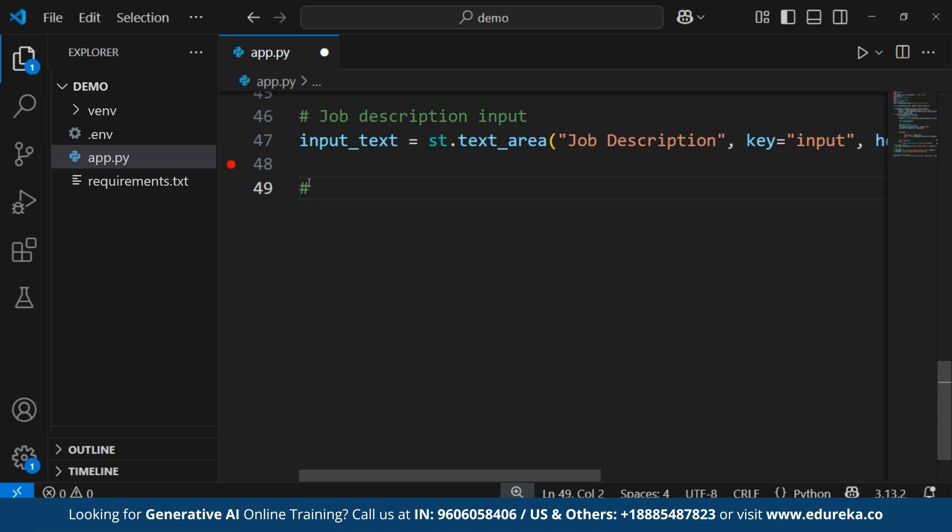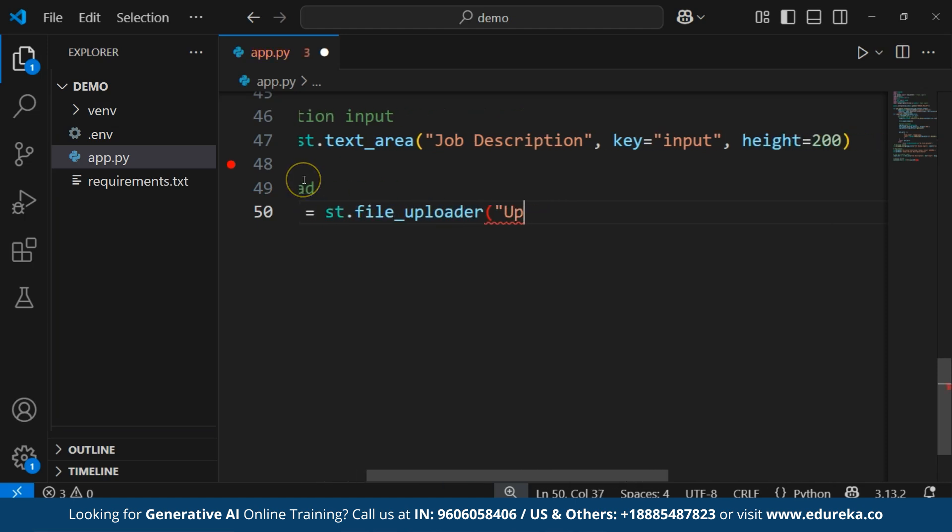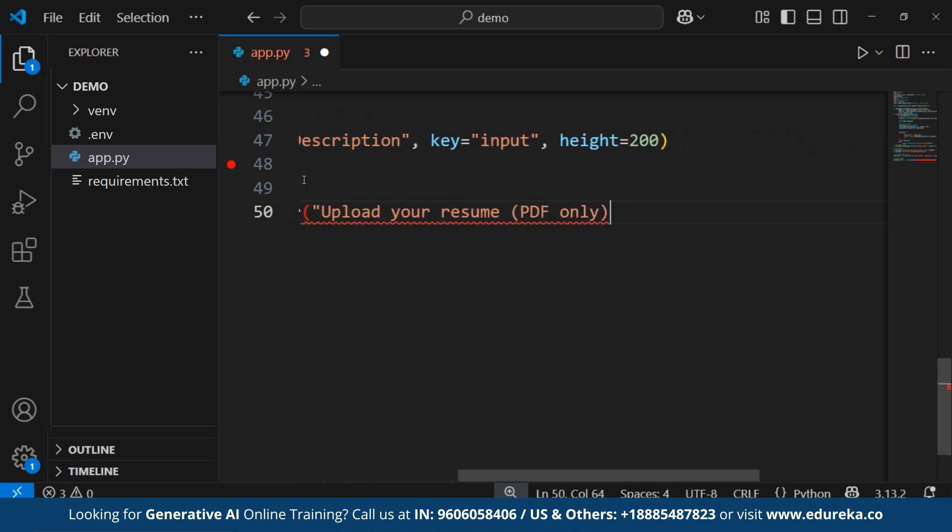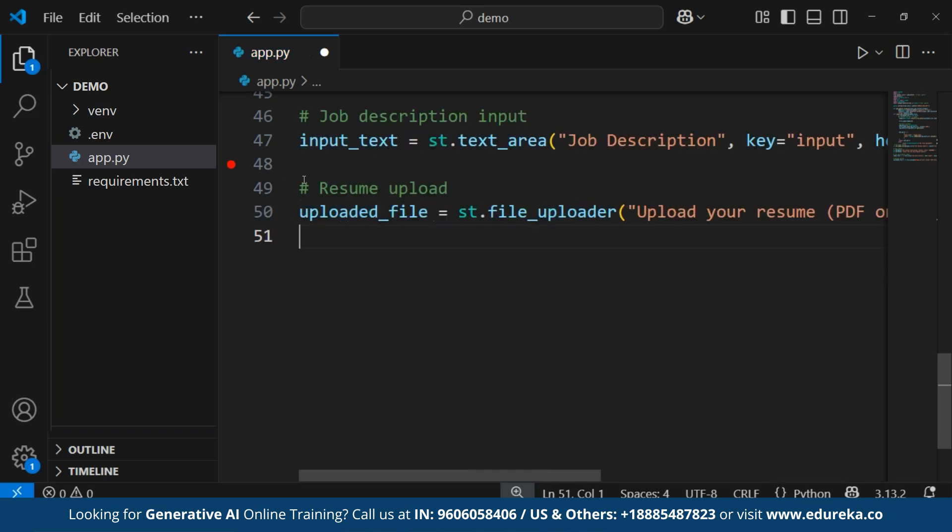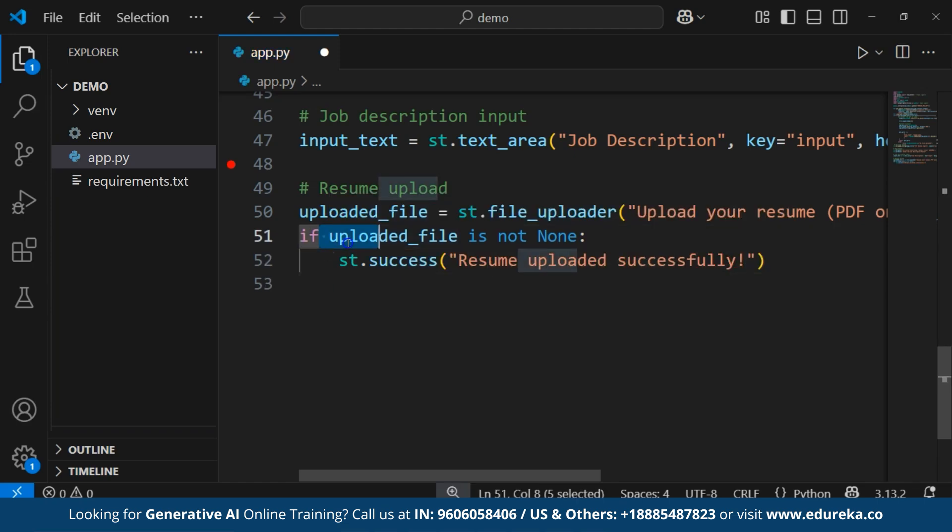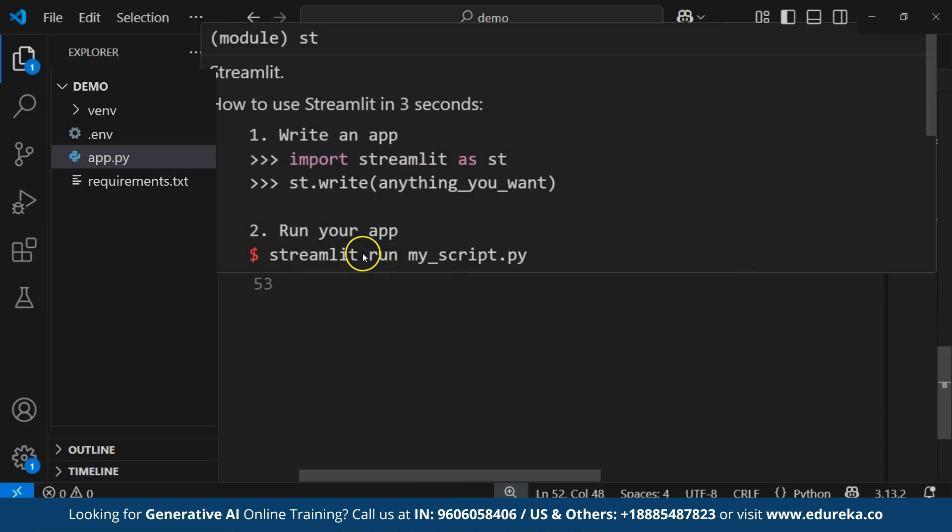Now, if a file is uploaded, we notify the user that the PDF was successfully received. For that, we'll be creating a checking PDF upload status. For that, we'll write uploaded_file equals to st.file_uploader in the bracket upload your resume. PDF only comma type equals to PDF. Then, if uploaded_file is not none colon st.success in the bracket resume uploaded successfully. If uploaded_file is not none, checks if a resume was uploaded. And st.success displays a success message.